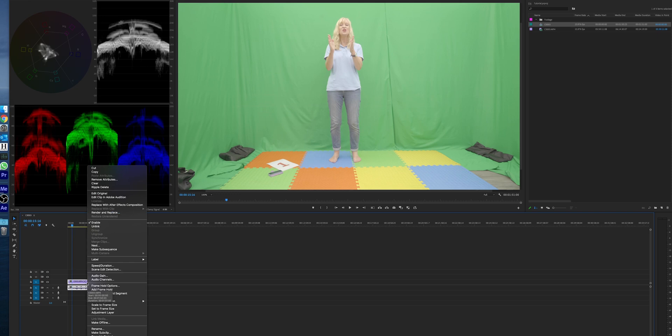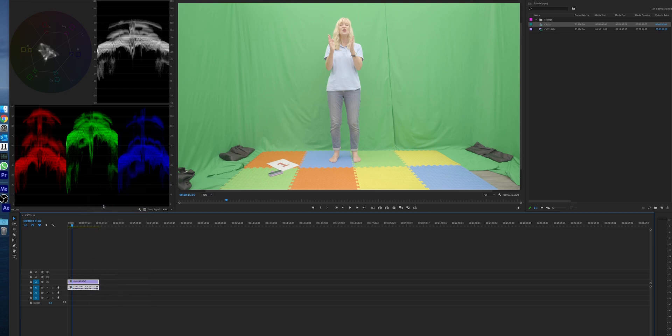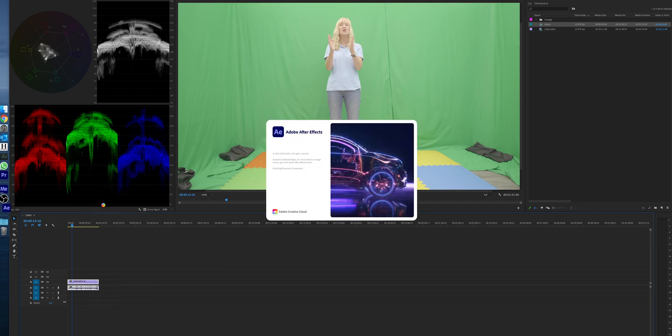So what you're going to have to use is After Effects. We'll use this replace with After Effects composition - just right click on your clip, go replace with After Effects. After Effects will spring into life.